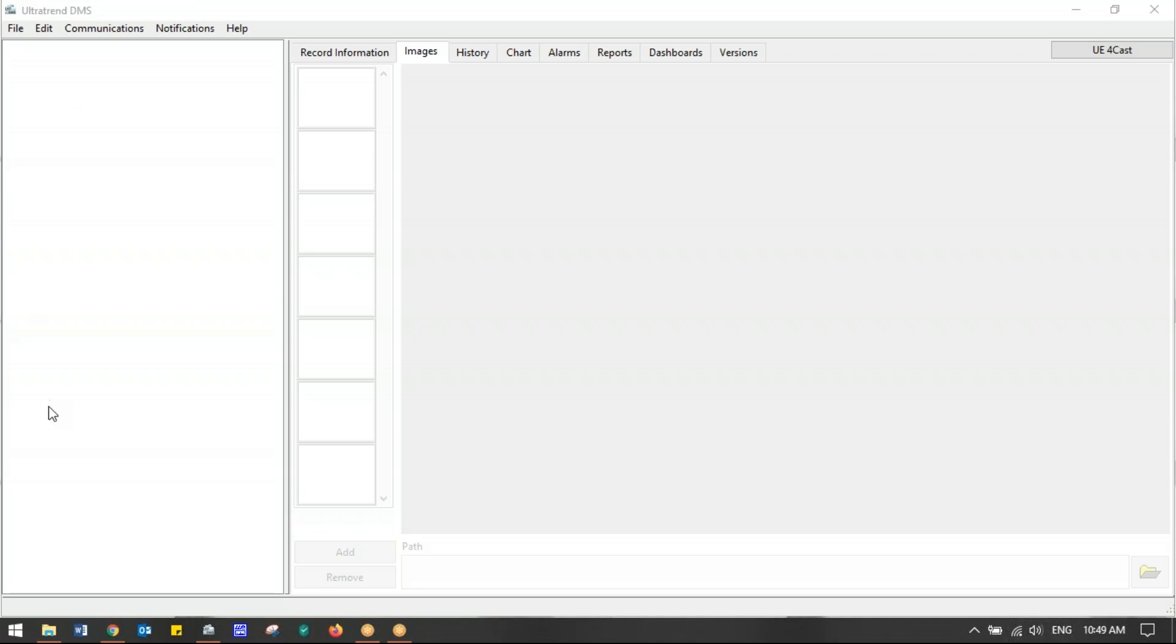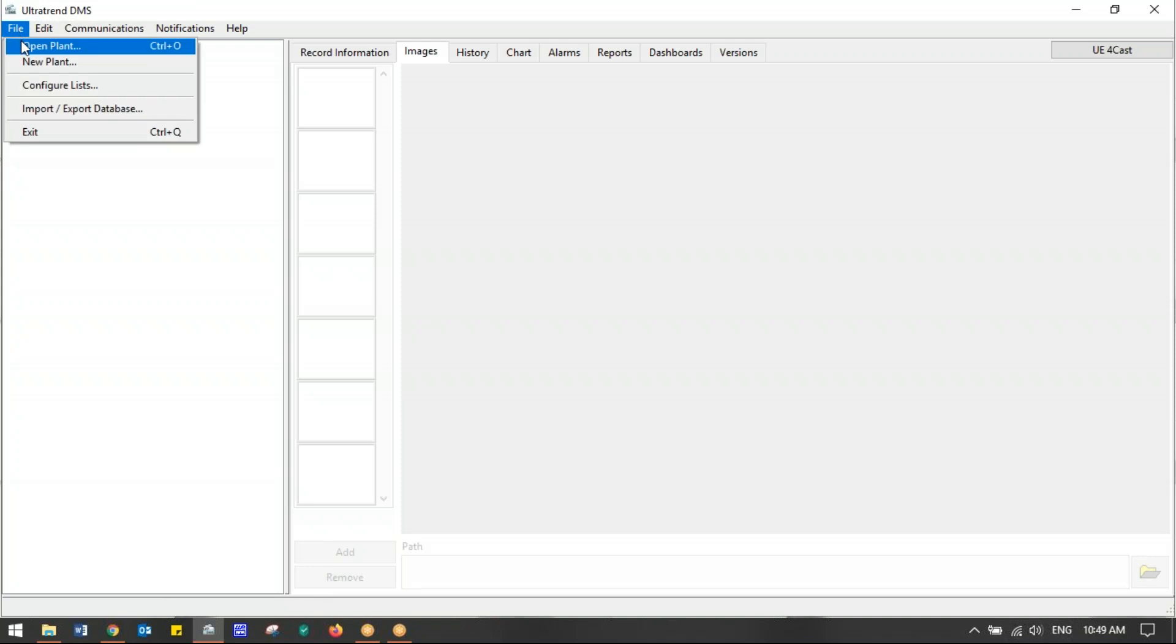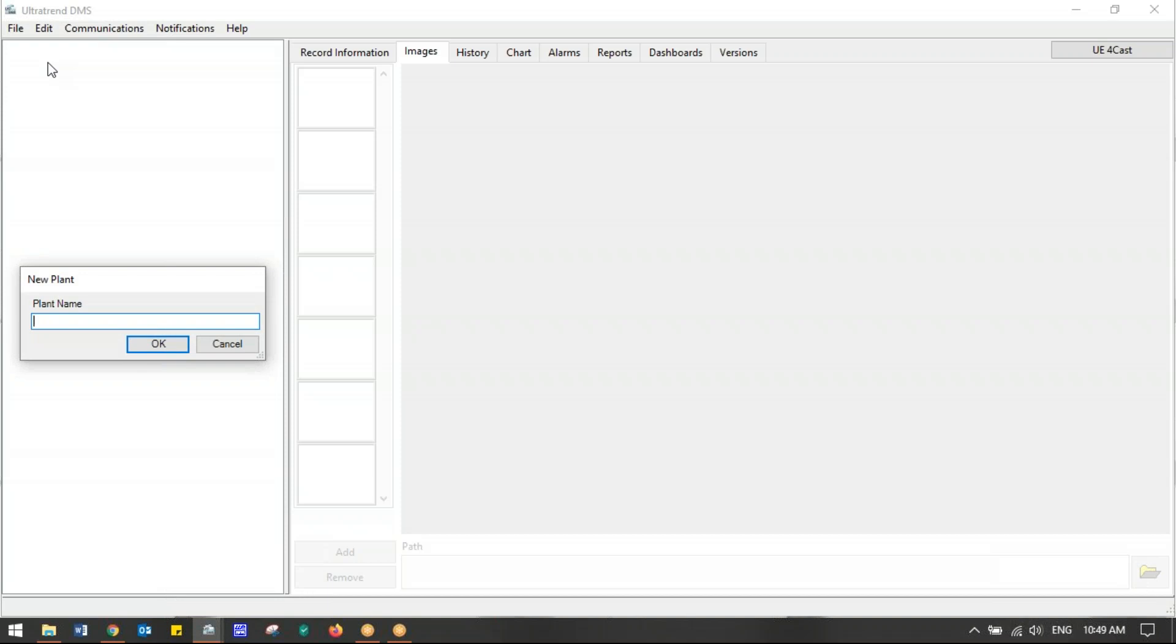Whether there are routes already open or you have everything closed, it does not matter. First thing we do to build a route is go to File. We click on File and we have a few options here. We're looking for New Plant. We click on New Plant.